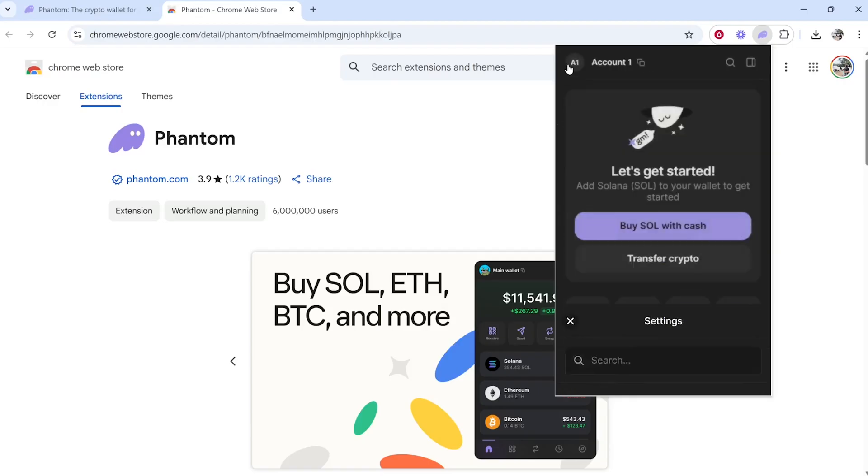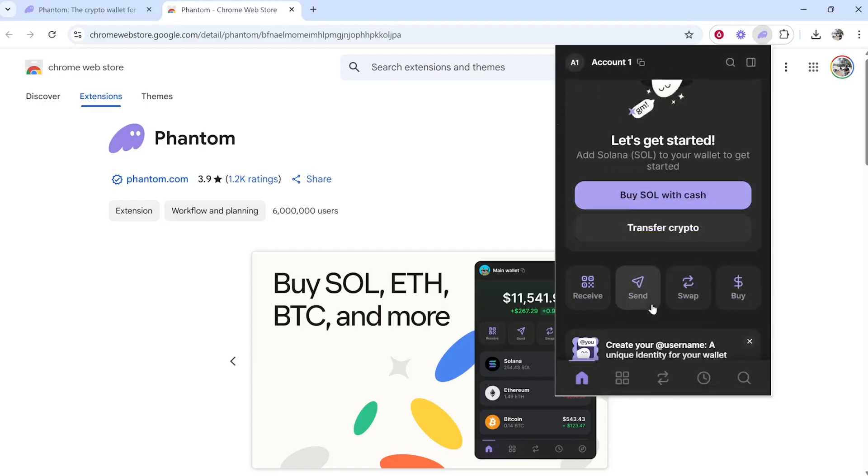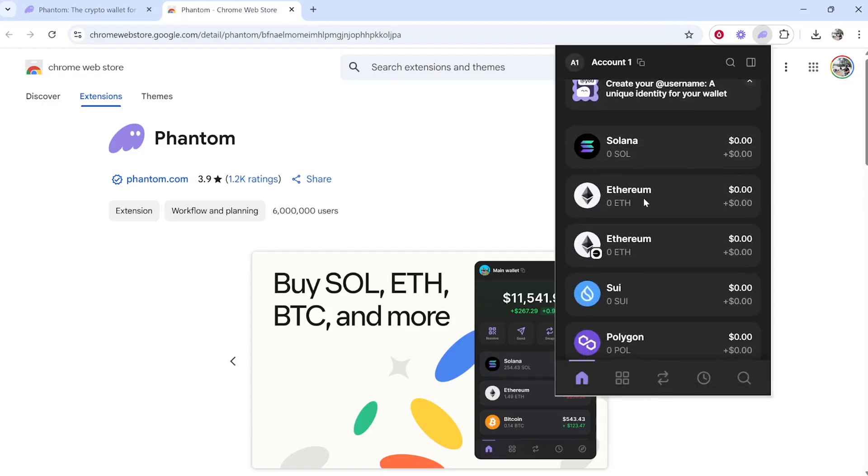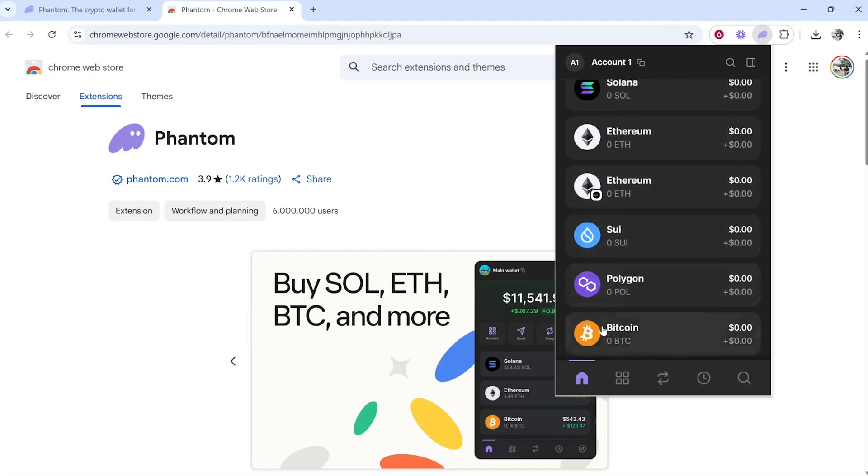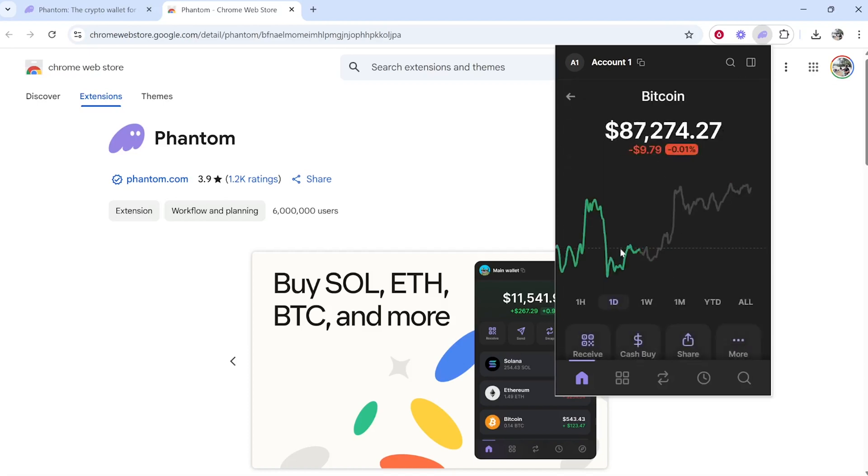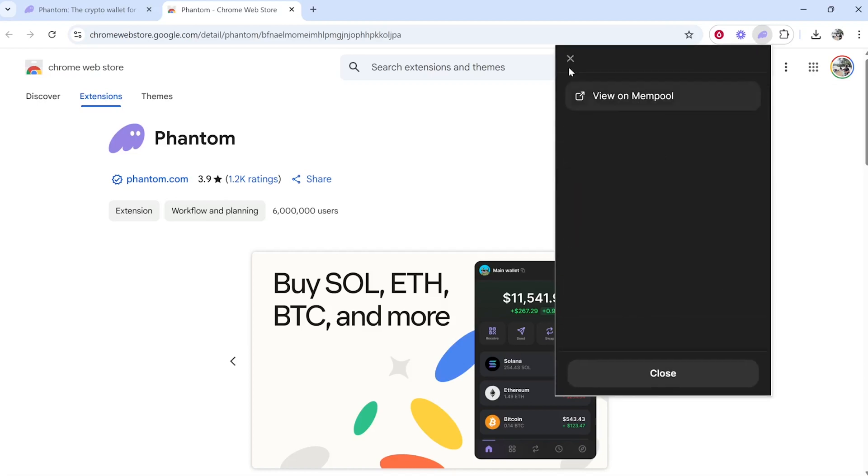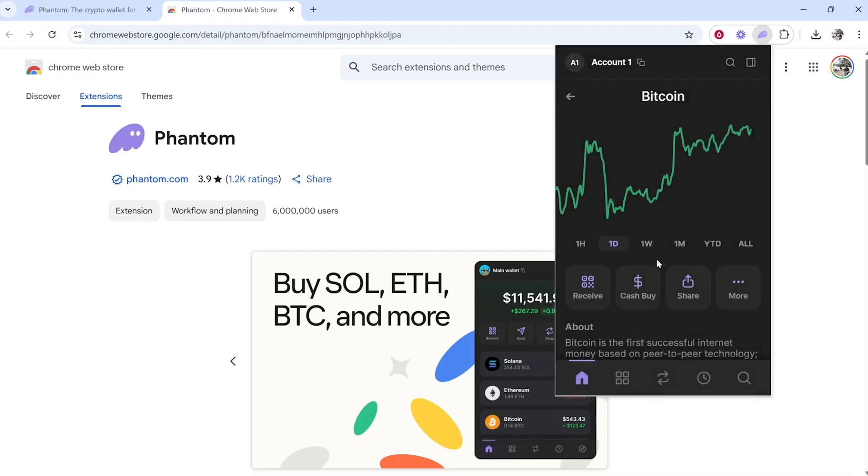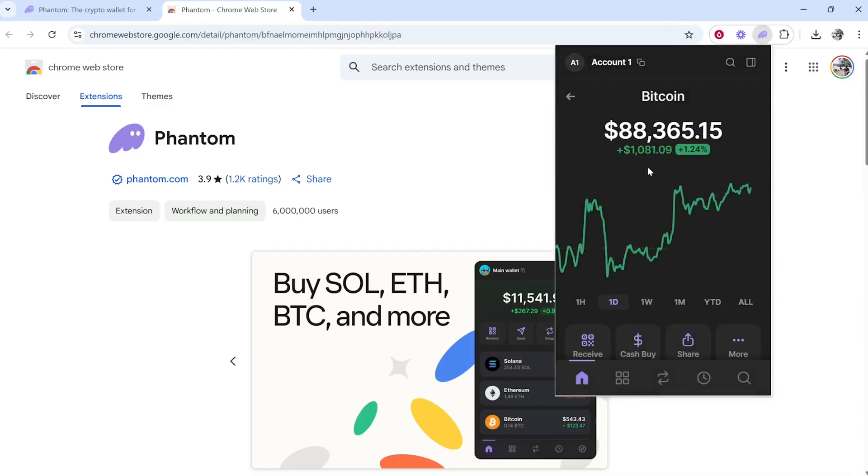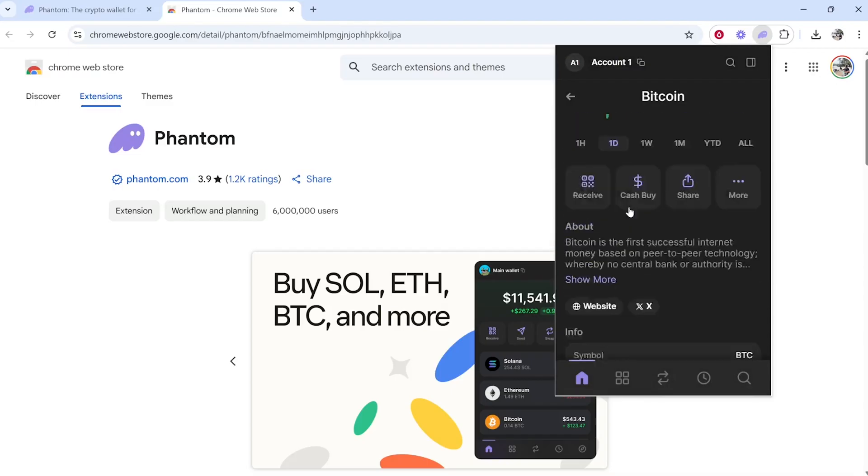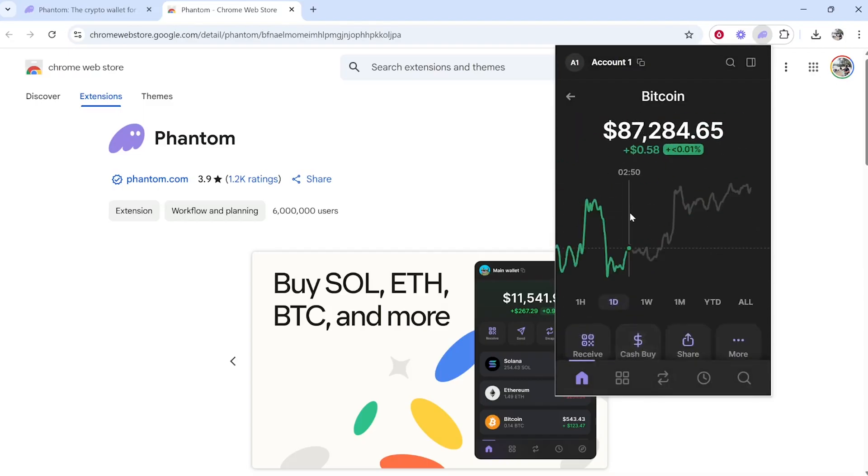Now you can send and receive cryptocurrency on this wallet. You can click on these to get your individual address to receive, or you can send if you have any in the wallet. That's how you can do it. I hope this video helped you out.